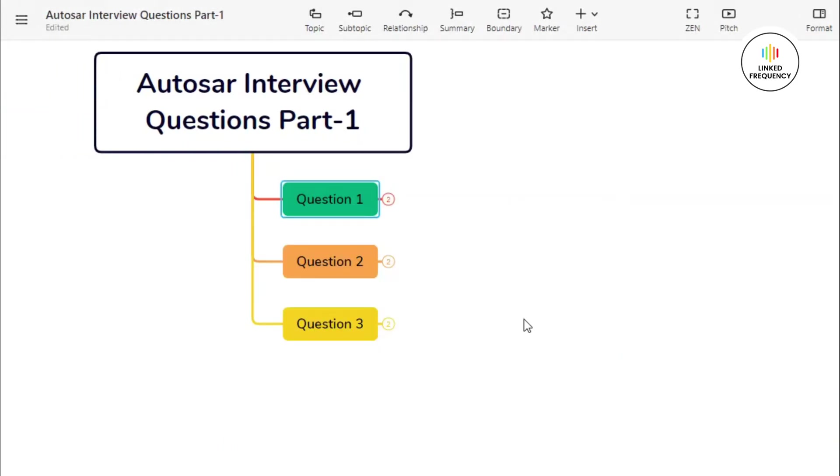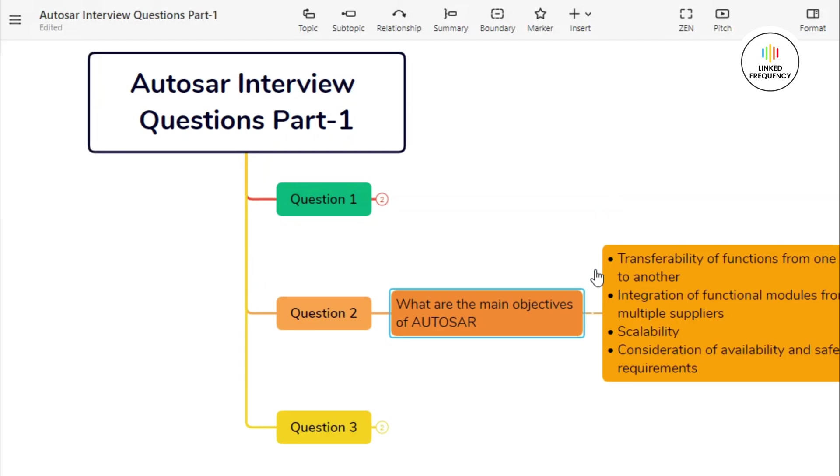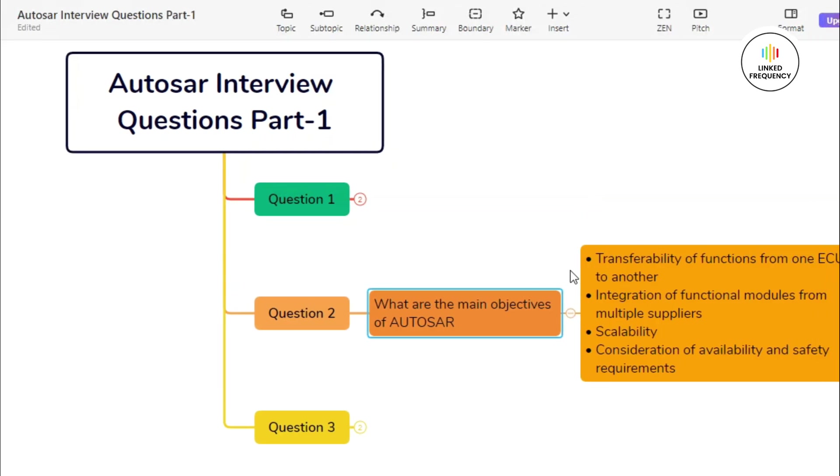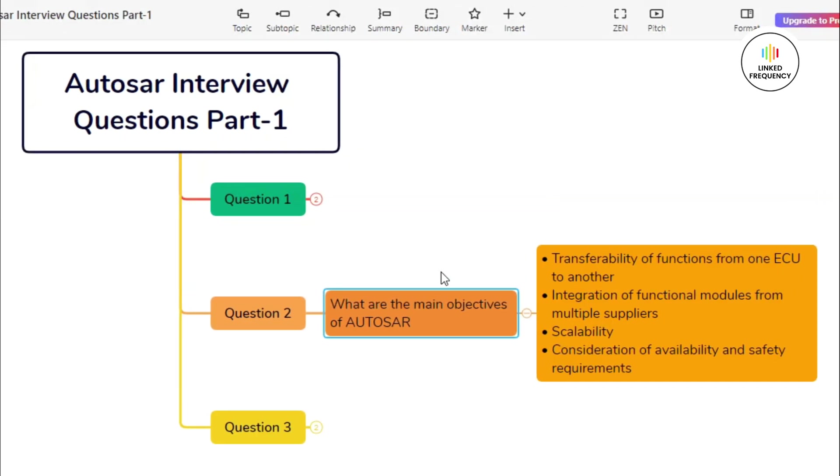This was a short introduction wherein you can tell about what exactly you understood about AUTOSAR. Now let us move ahead with our second question, and the question goes something like this: What are the main objectives of AUTOSAR?